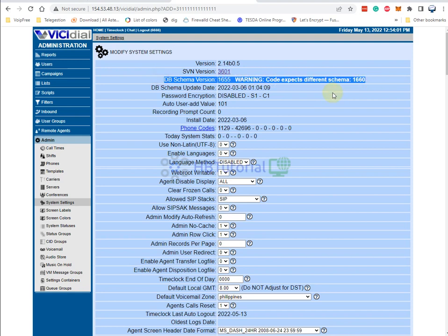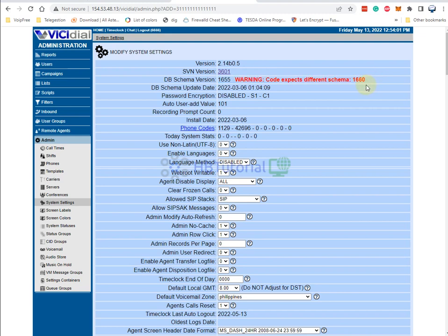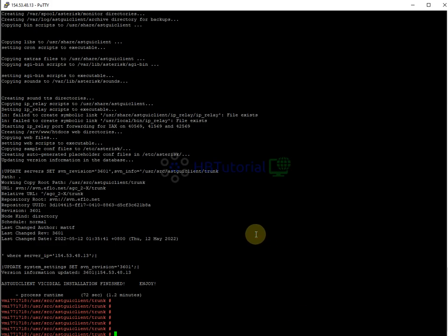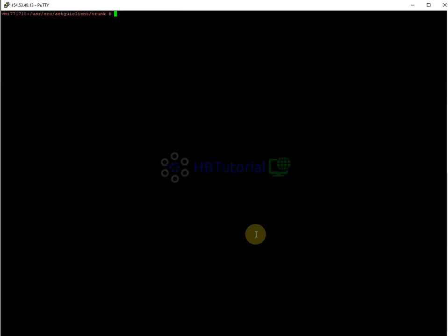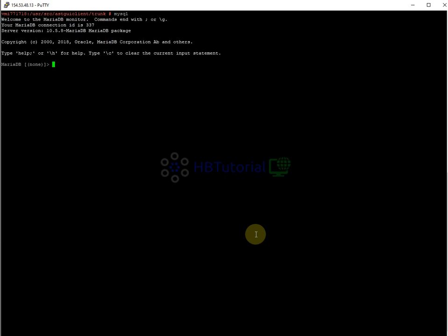You will notice a database schema error. For this, you need to run a schema update — the database schema update. Go back to your terminal and type 'mysql'. If you have a username and password set on your database, log in using 'mysql -u root -p' and enter your root password.